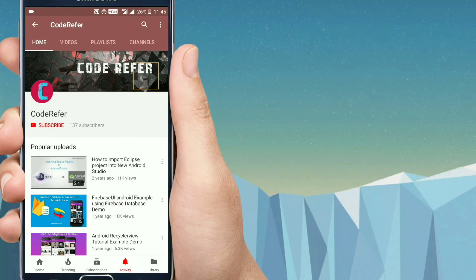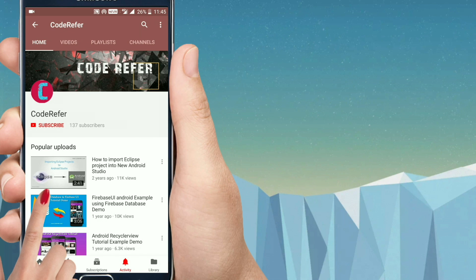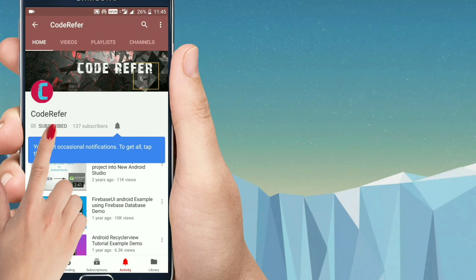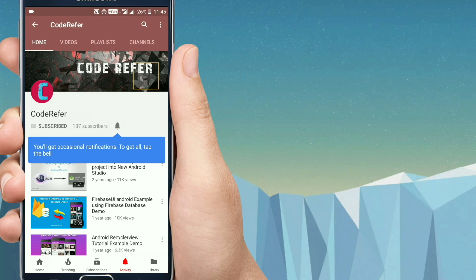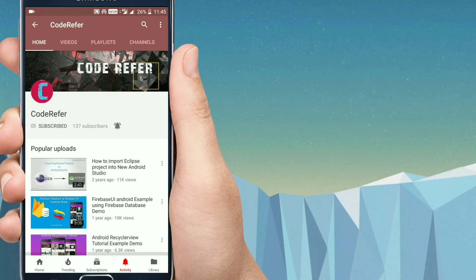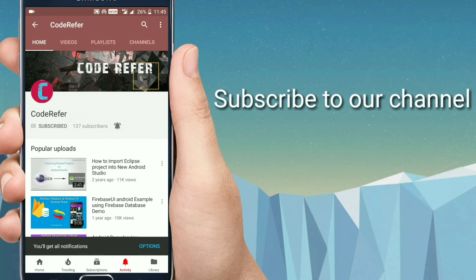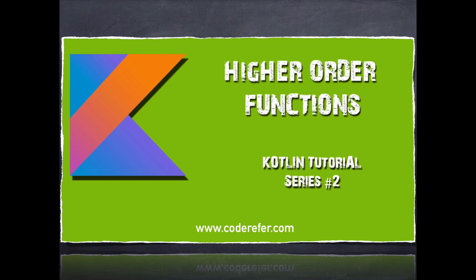Hi friends, welcome to Code Refer YouTube channel. If you are new to this channel, please click on this subscribe button to receive all the updates. Also click on the bell icon to be the first to receive the notifications about all the latest videos from Code Refer.